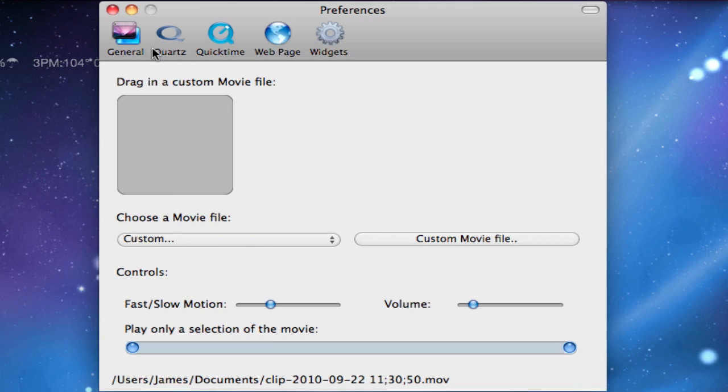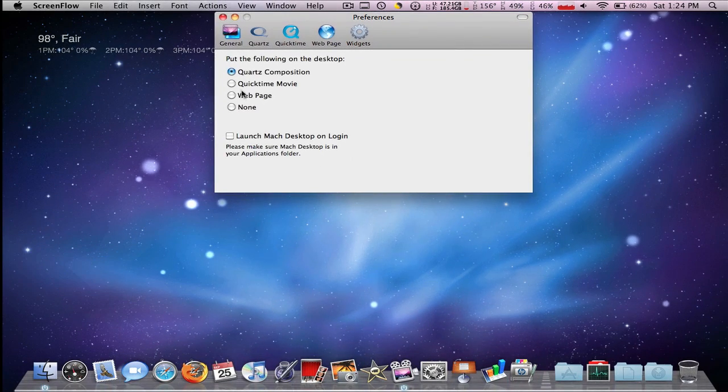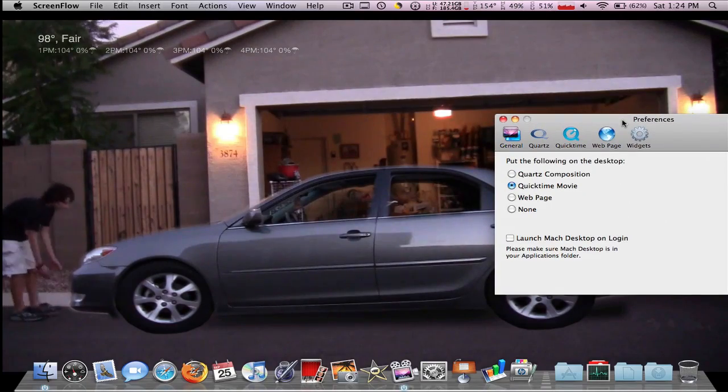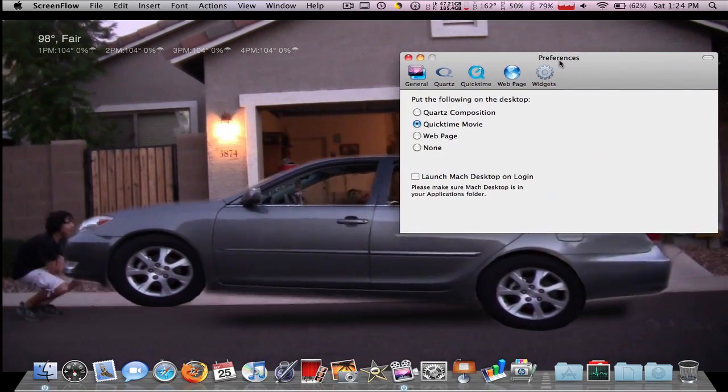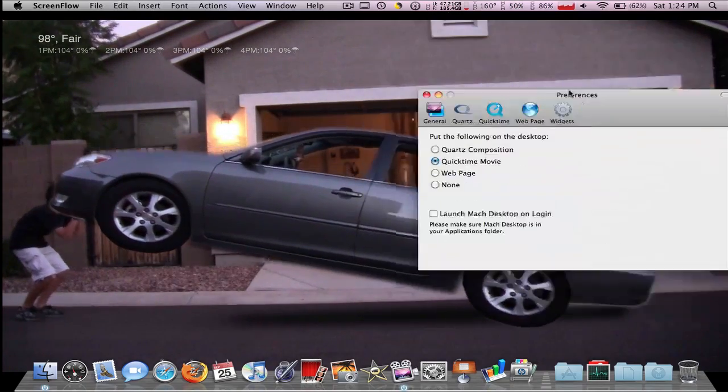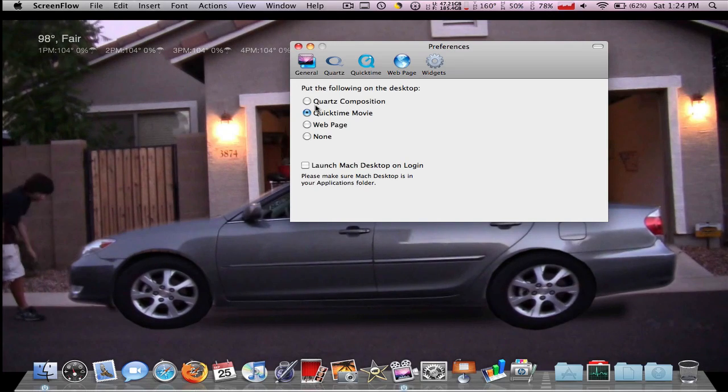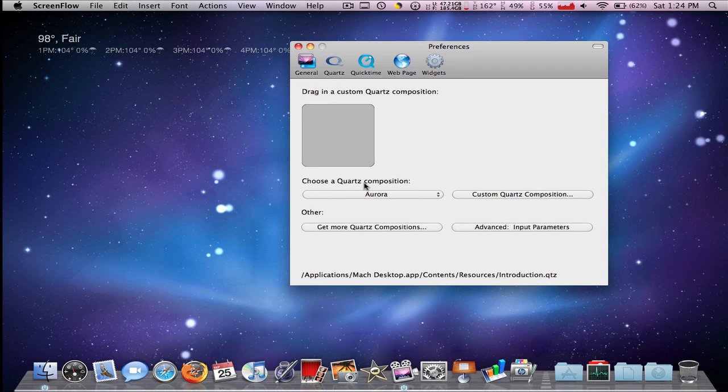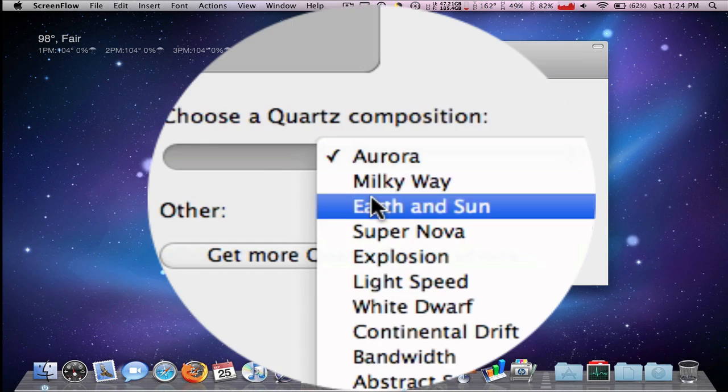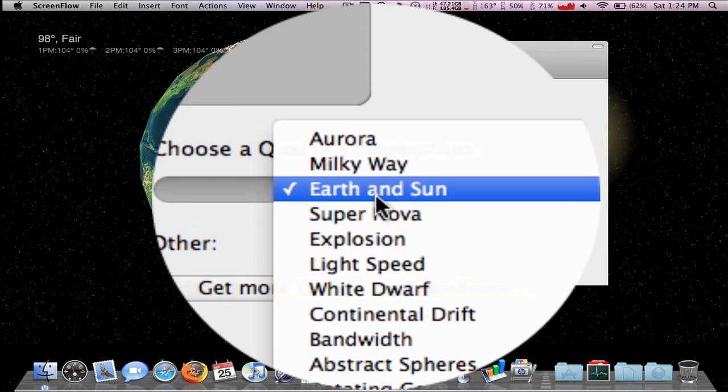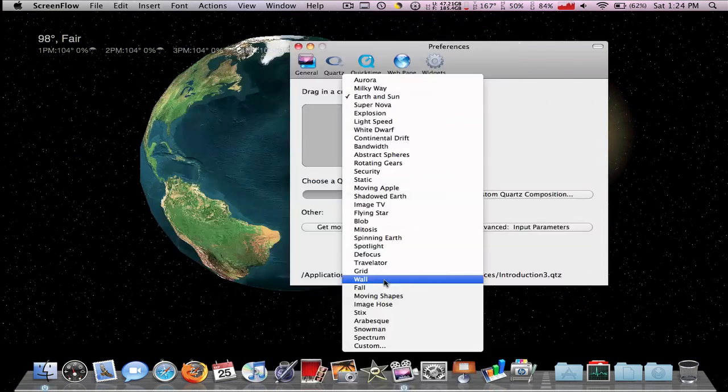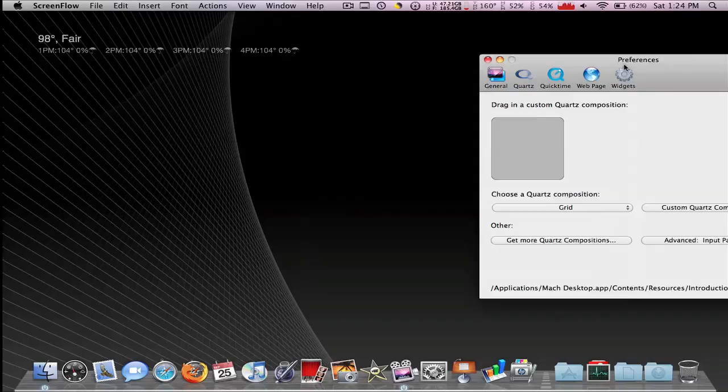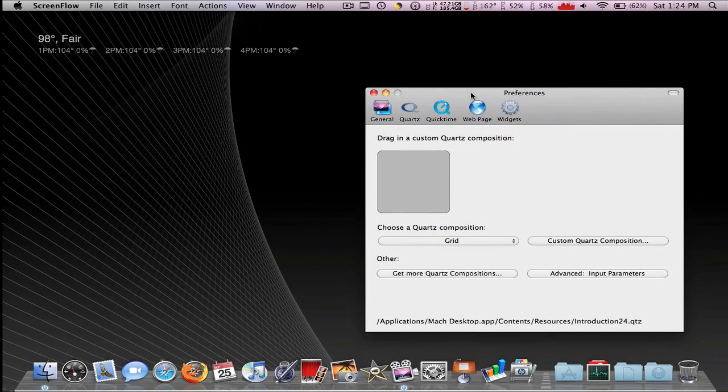So the one I'm making up a car, or you can see it comes with a bunch of presets like Earth and Sun Grid. I don't know, it's pretty cool. I like the Aurora.